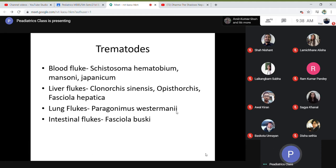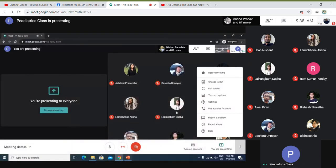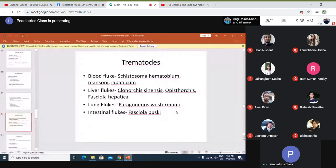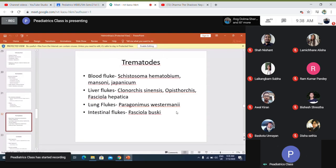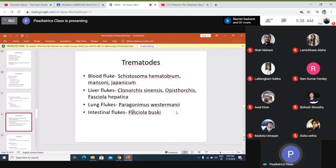Among the trematodes are blood flukes, liver flukes, and lung flukes. Blood flukes include Schistosoma haematobium, mansoni, and japonicum. Liver flukes are Clonorchis sinensis, Opisthorchis, and Fasciola hepatica. Lung flukes are Paragonimus westermani, which is particularly important. Paragonimus is important in microbiology — its life cycle should be known. Intestinal fluke is Fasciolopsis buski.